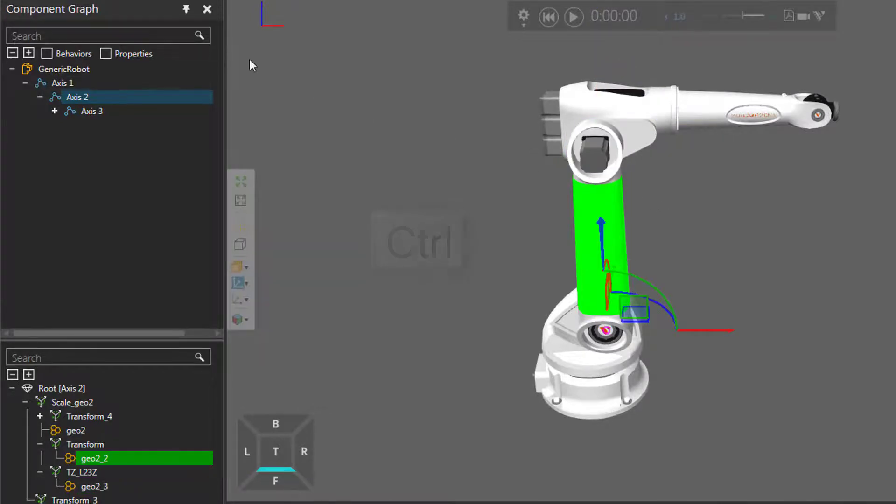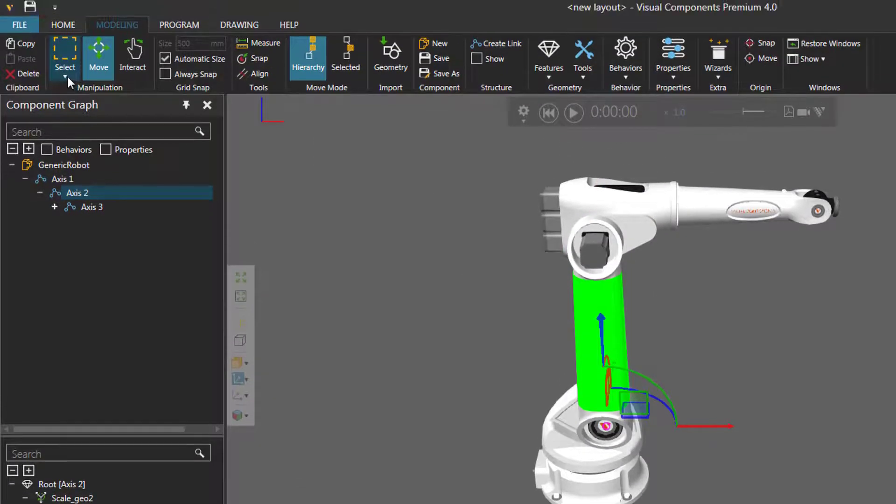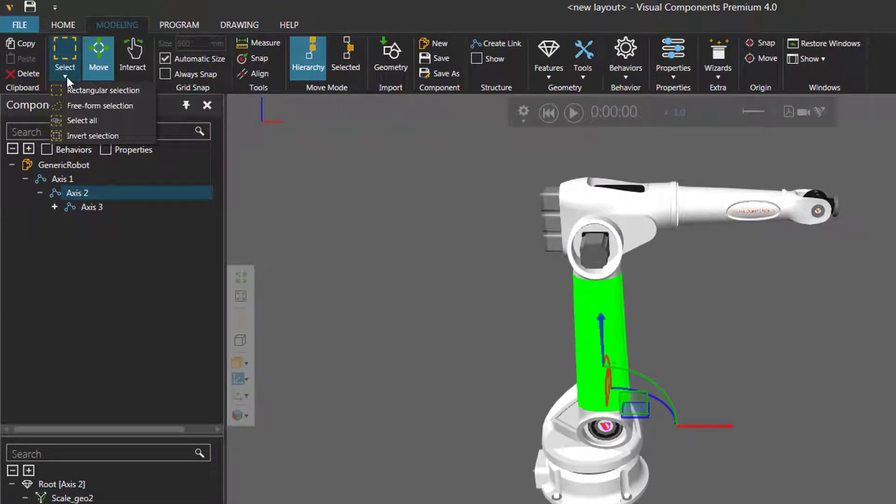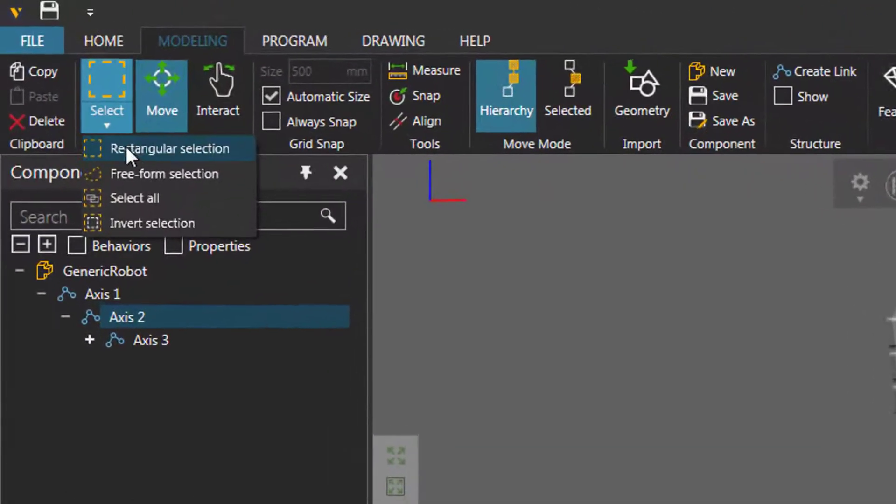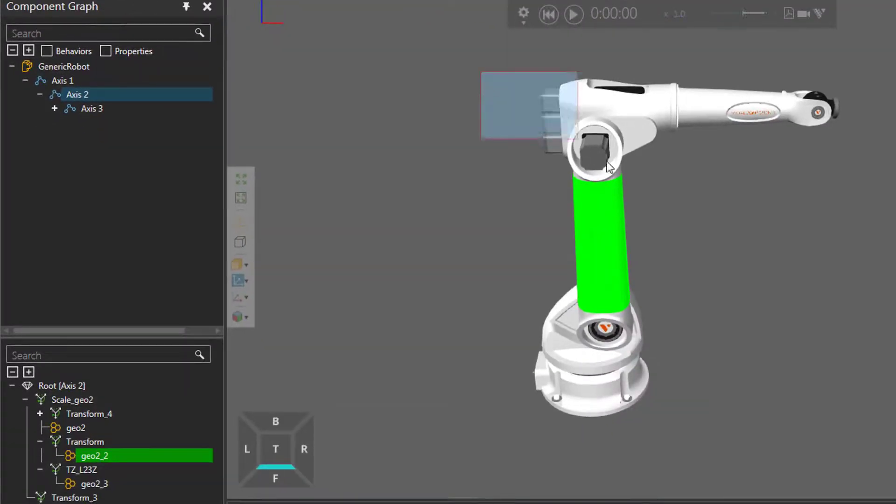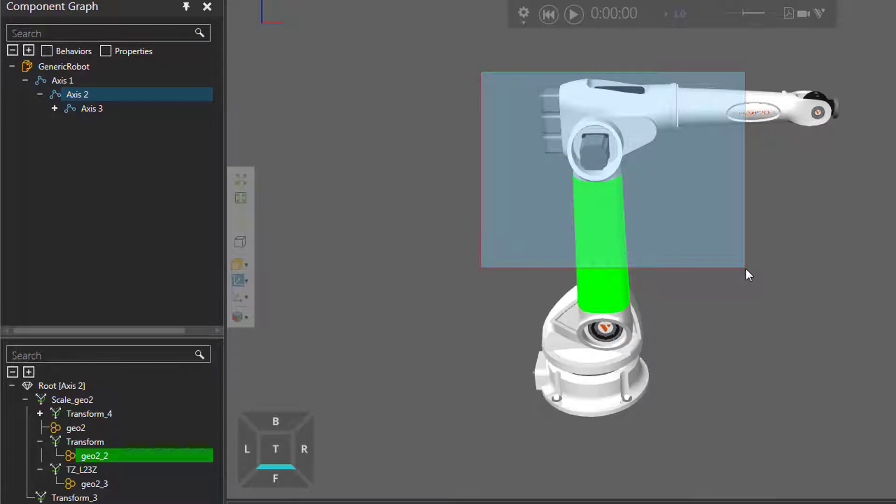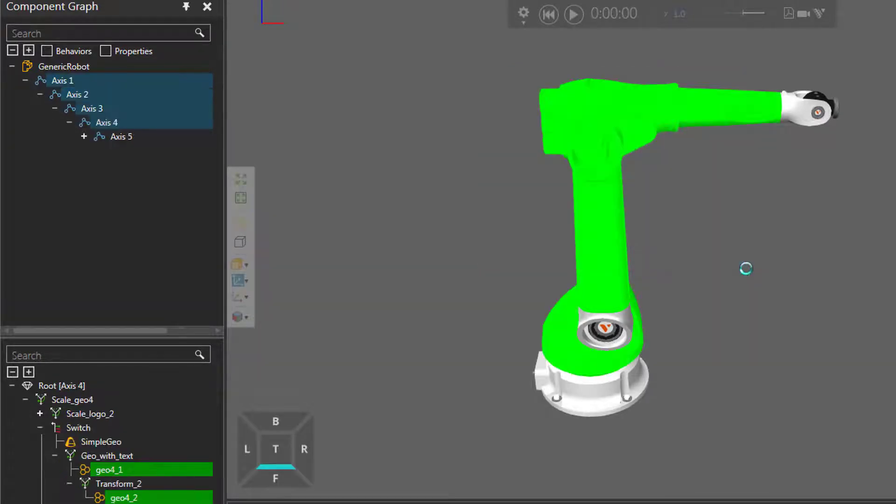I can also go to the manipulation group here, click the select arrow, and notice I can do a rectangular selection or freeform selection, so this allows me to select features with a selection area here.